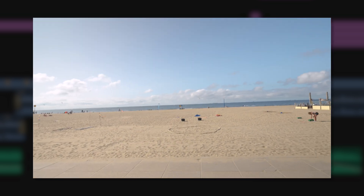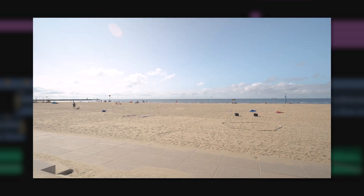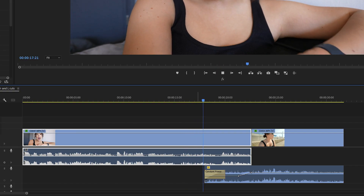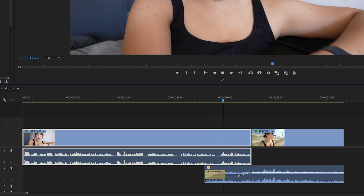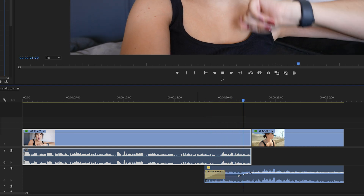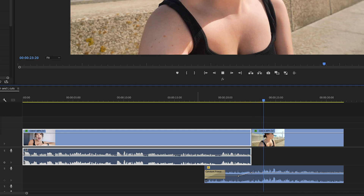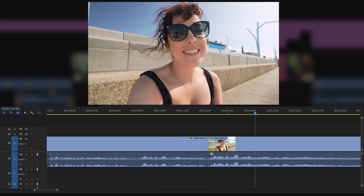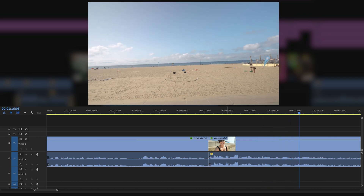Here's an example. [J cut demo] As you can see, the J cut creates a bridge between the vlog and the following shot on the beach. It doesn't feel as abrupt as when you would use a hard cut. [Hard cut demo shown for comparison.]